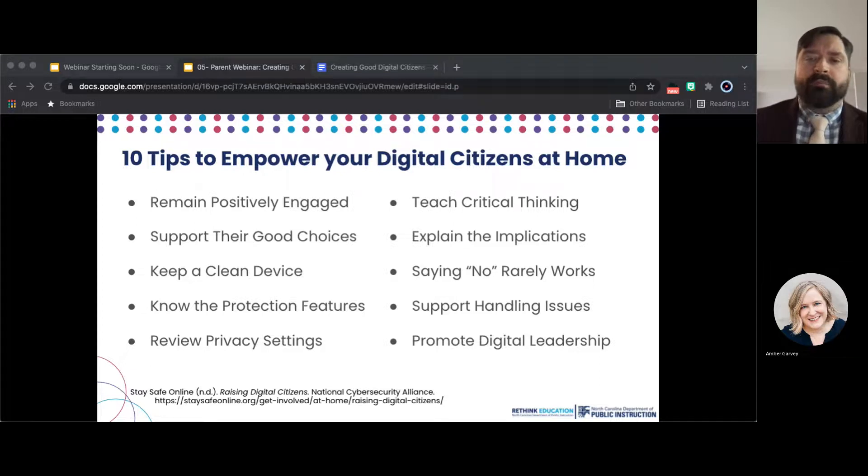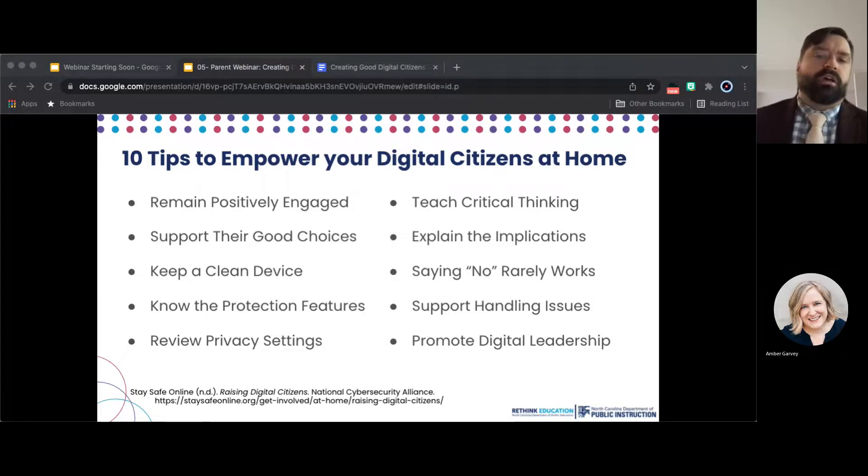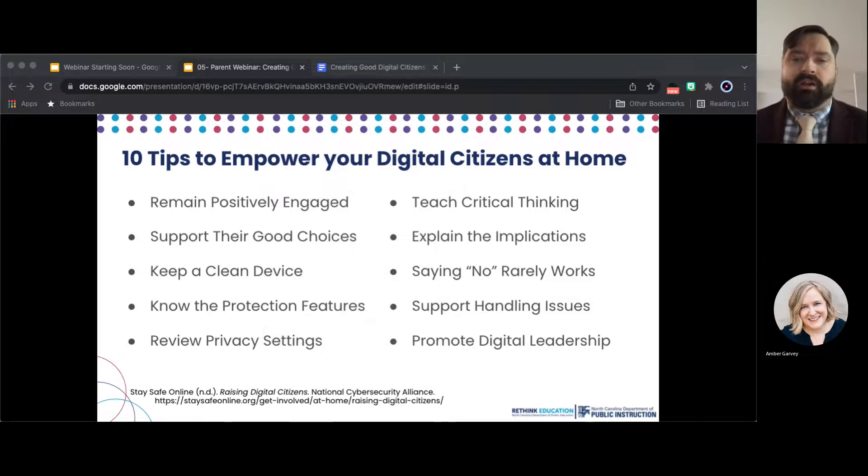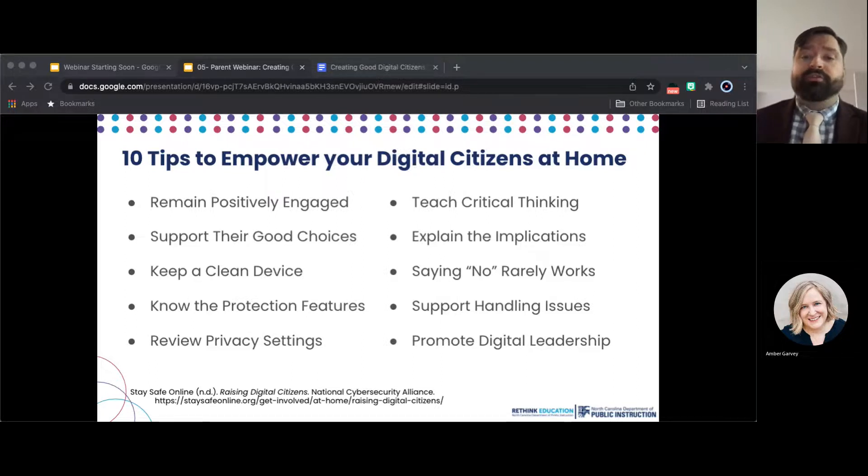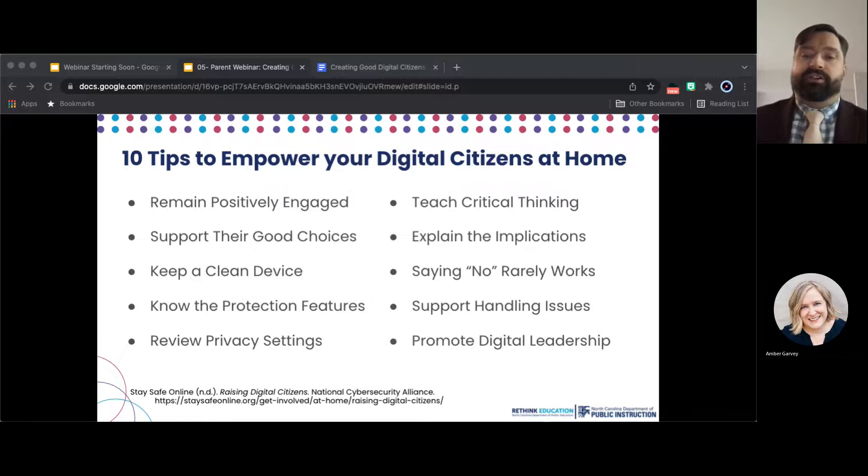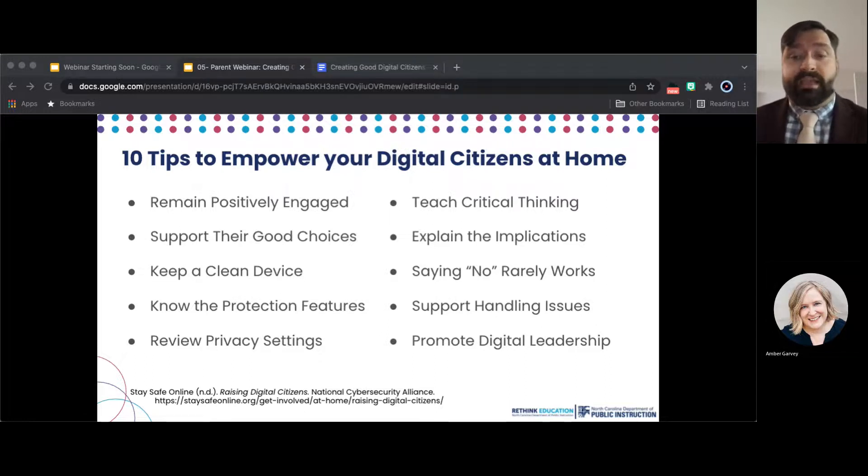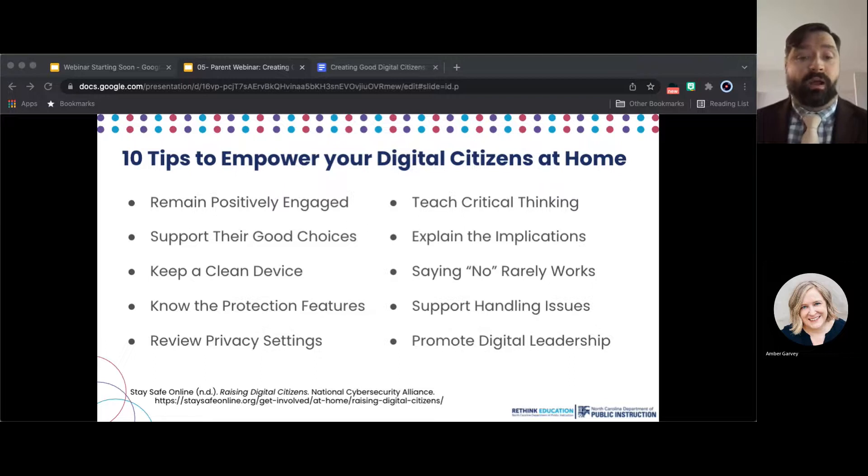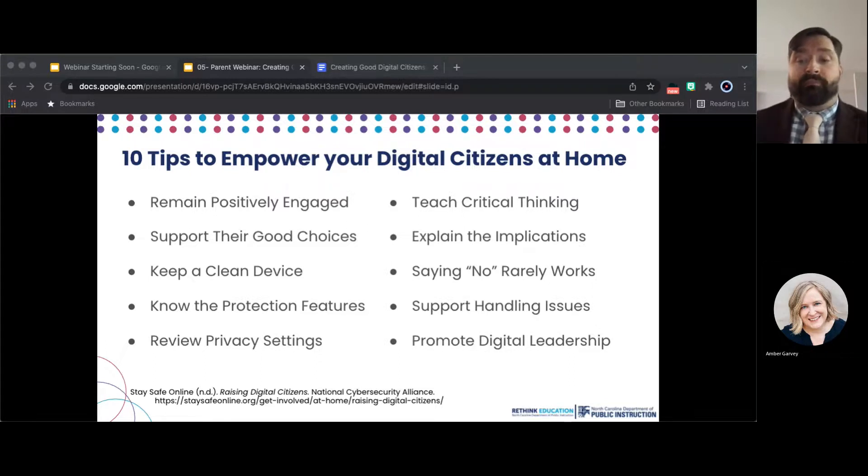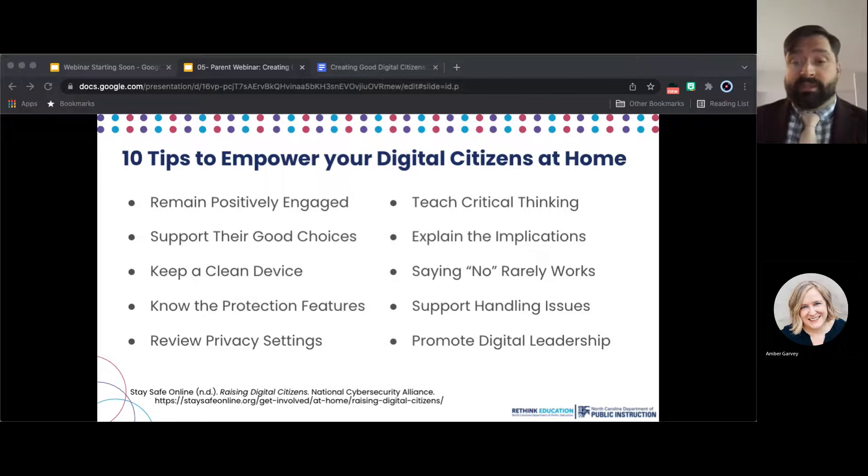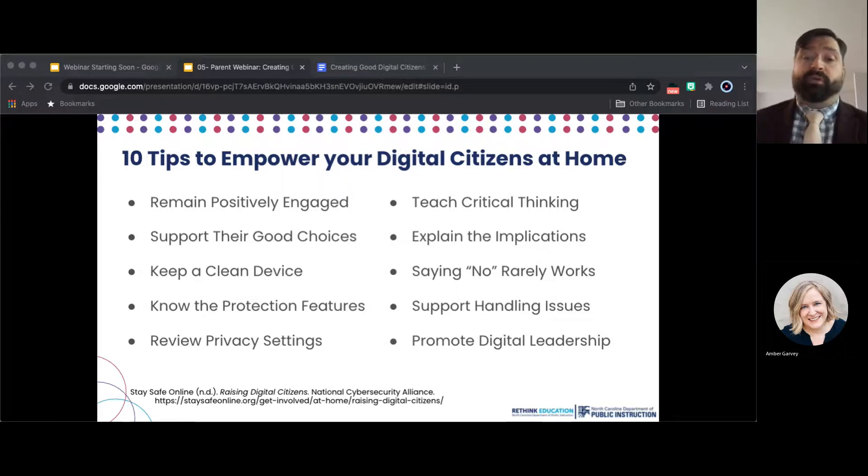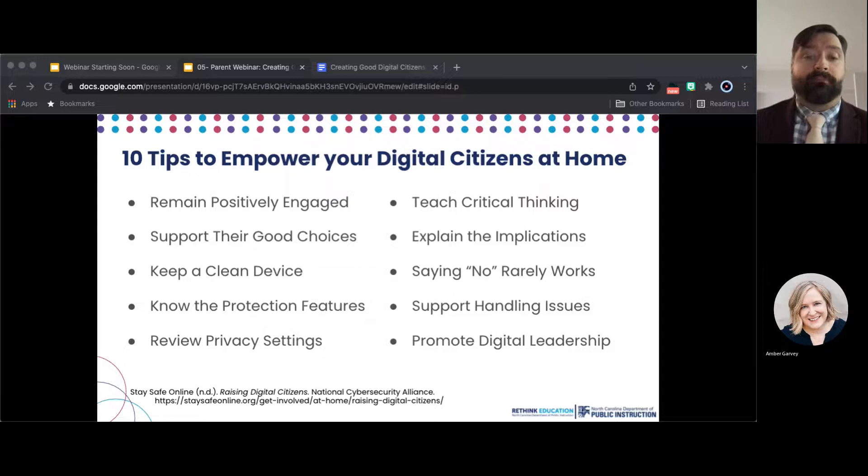Explain the implications. Help your children understand the public nature of the internet and its risks and benefits. Be sure they know that any digital info they share such as emails, photos, or videos can easily be copied and pasted elsewhere and is almost impossible to take back. Things that could damage their reputation, friendships, or future prospects should not be shared electronically.